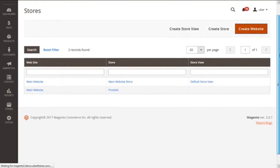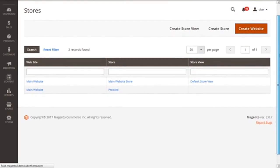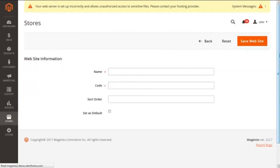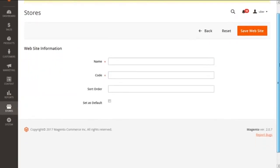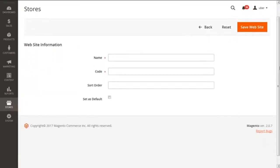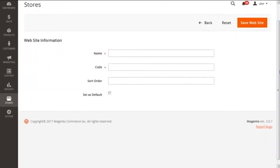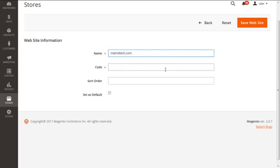Clicking on the button of create website, we will get our present screen having website information. The first option under this is the name, which will be the new website domain, which for an instance we will type in like metrictech.com. Next is the code, which is used by the server in order to direct to the domain.